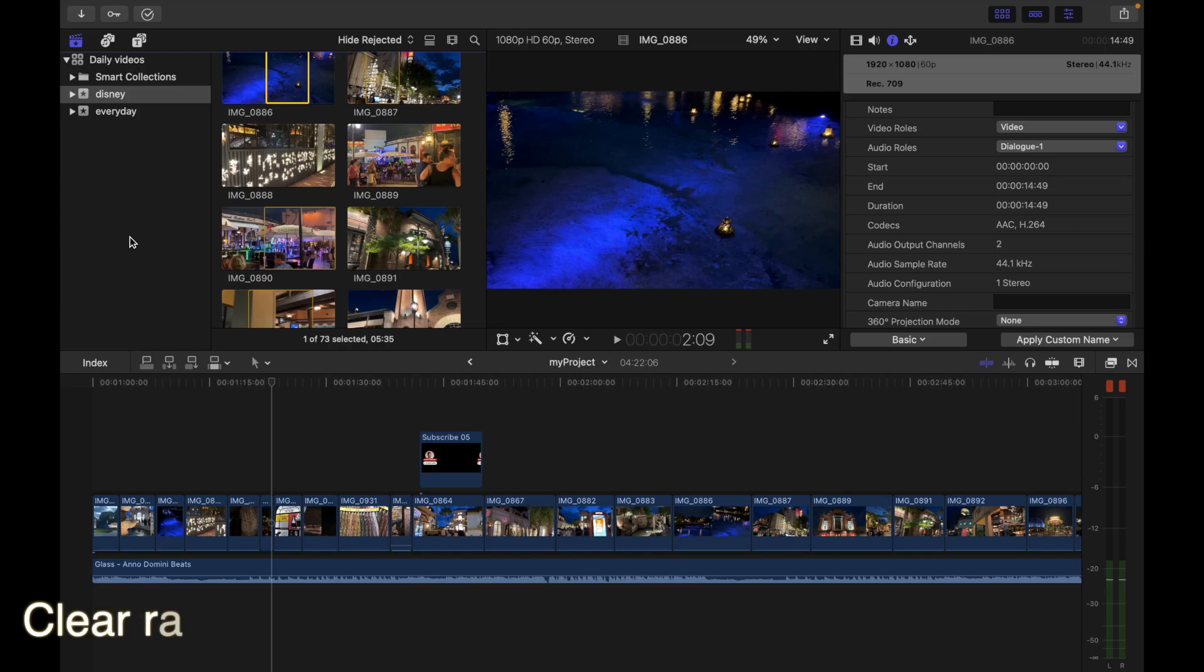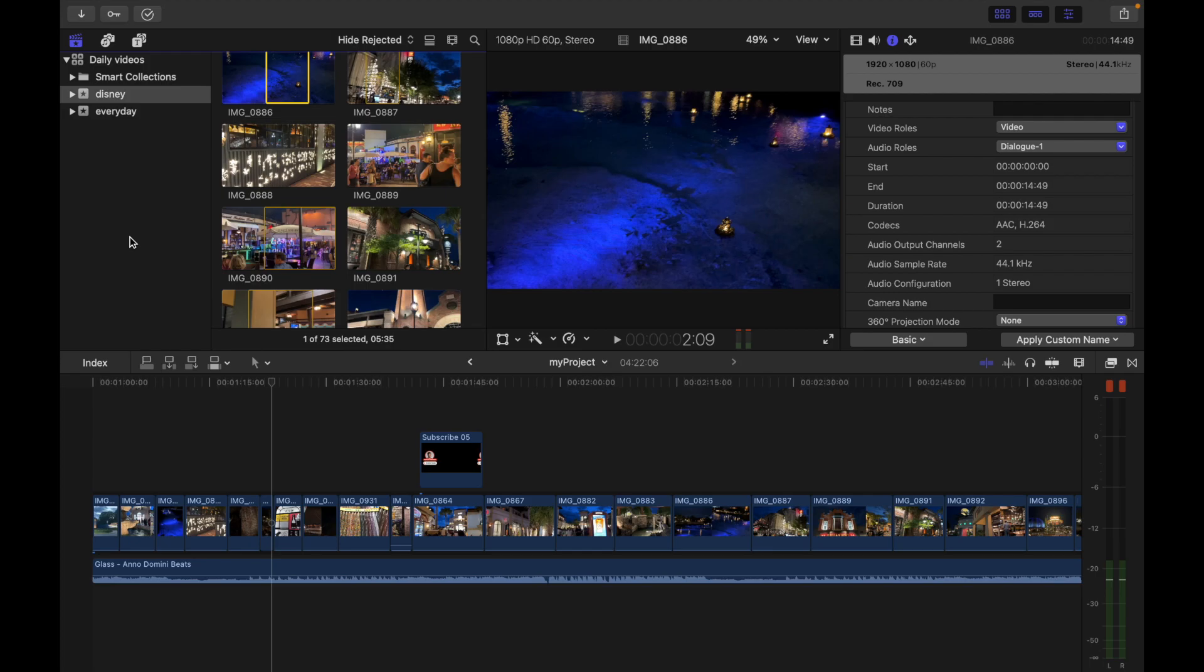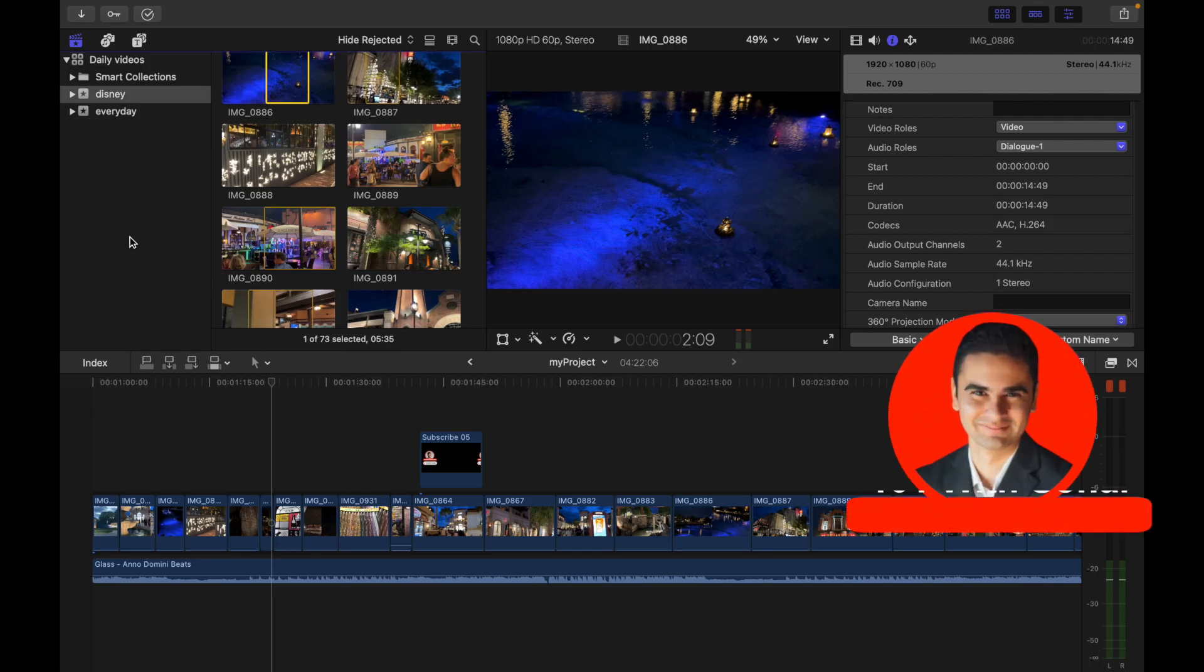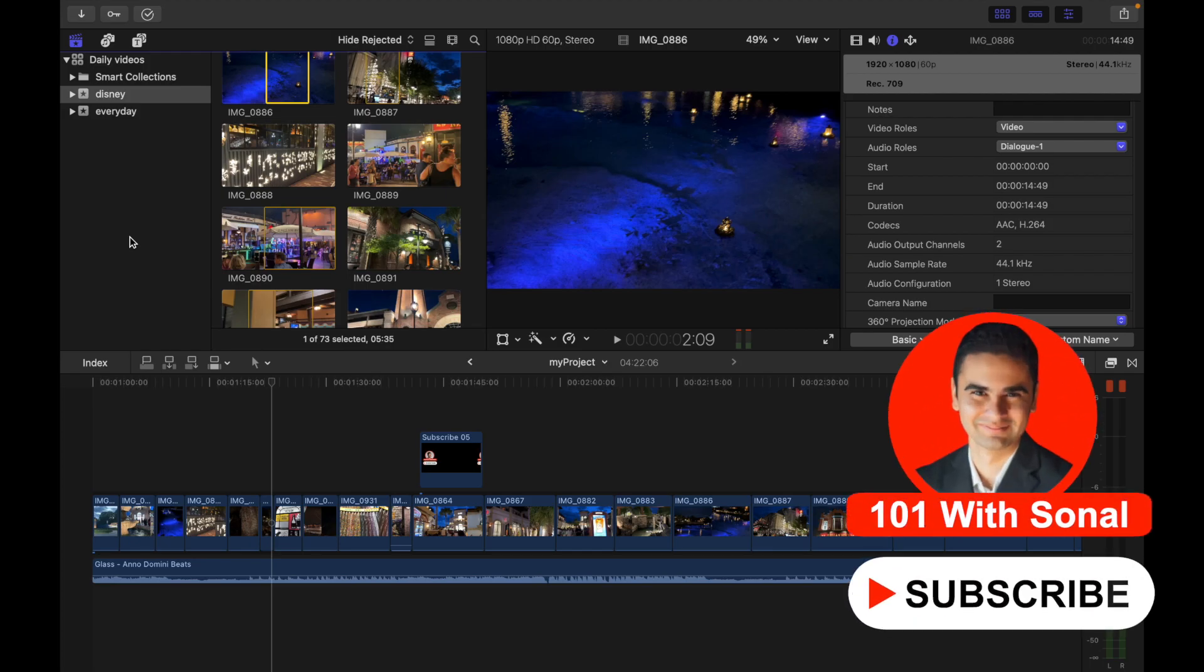Hey everyone, today's topic is clear ranges. You can remove one or more ranges from the browser or in the timeline. Let's see how we can do it in Final Cut Pro.